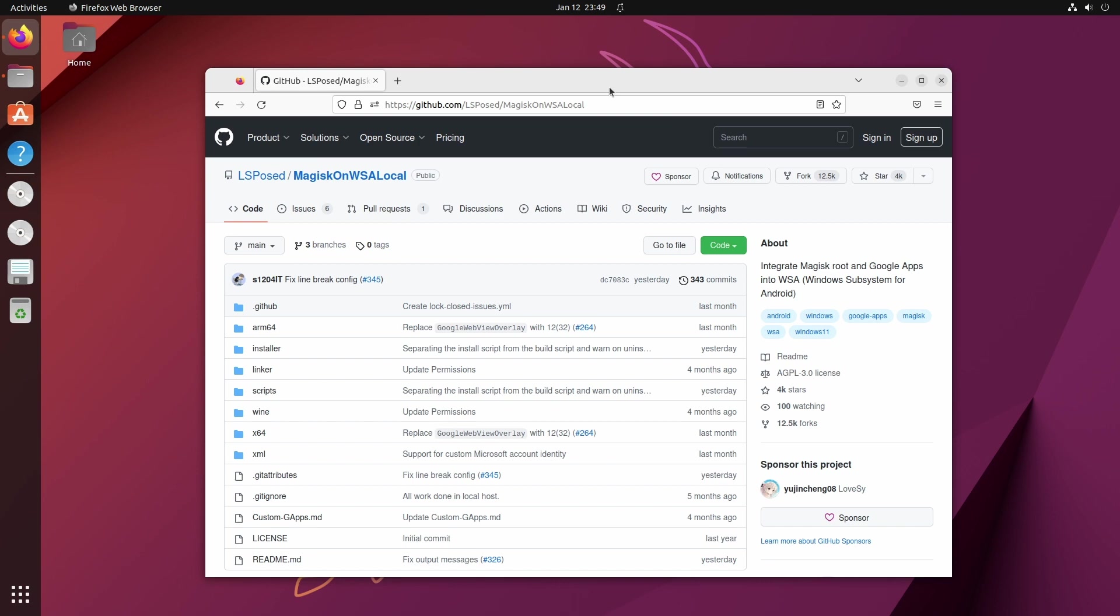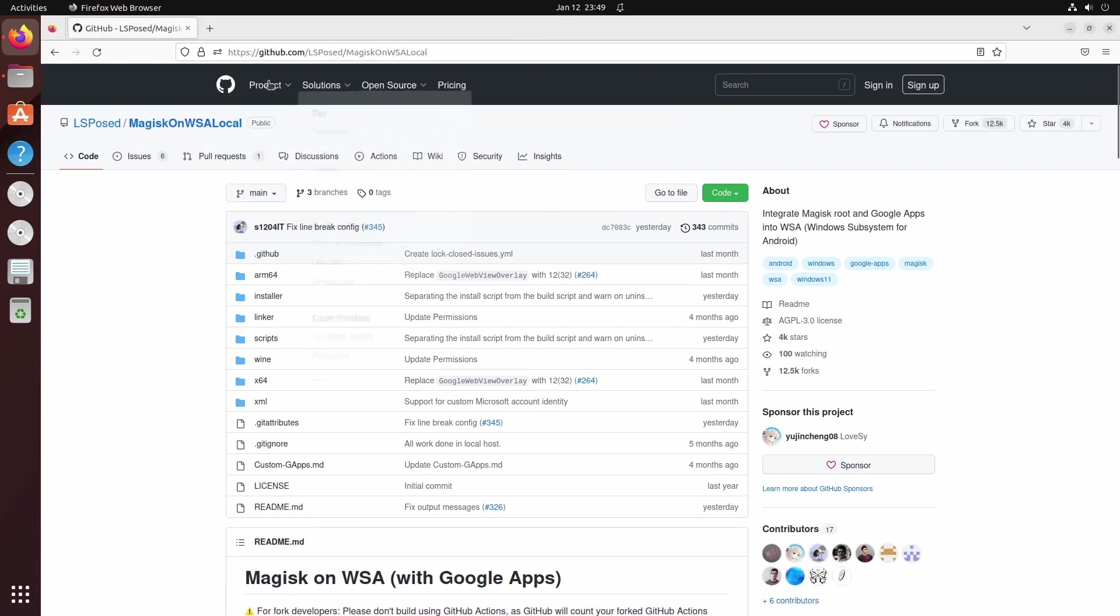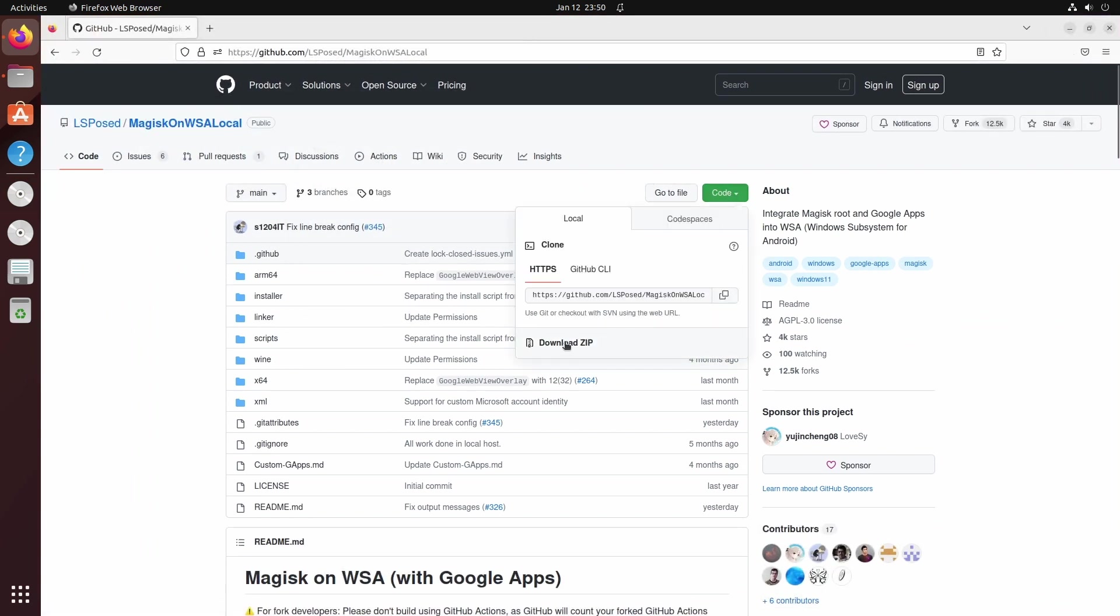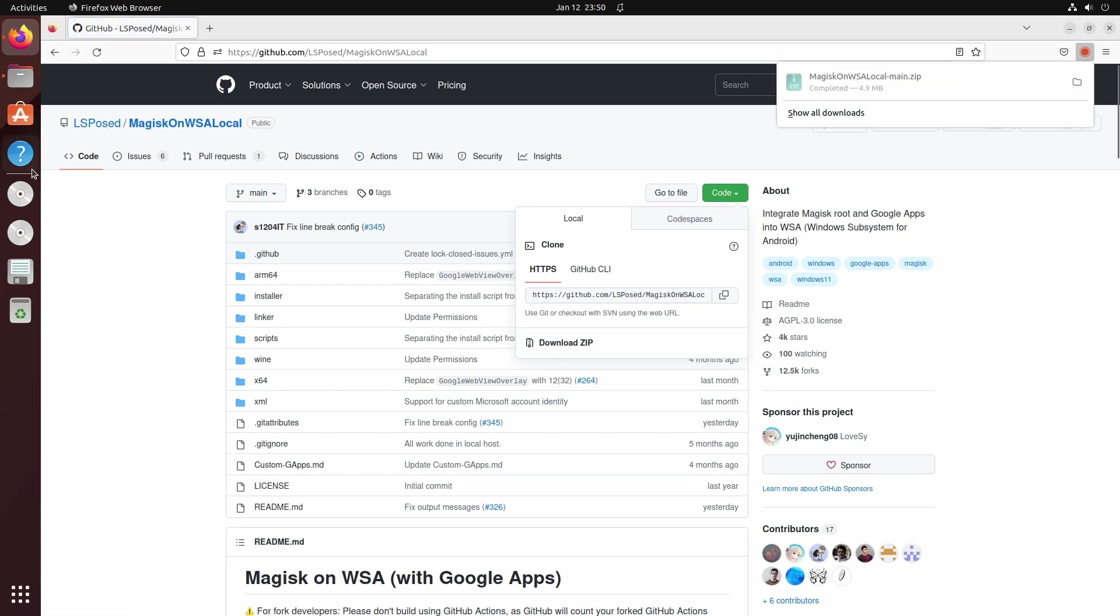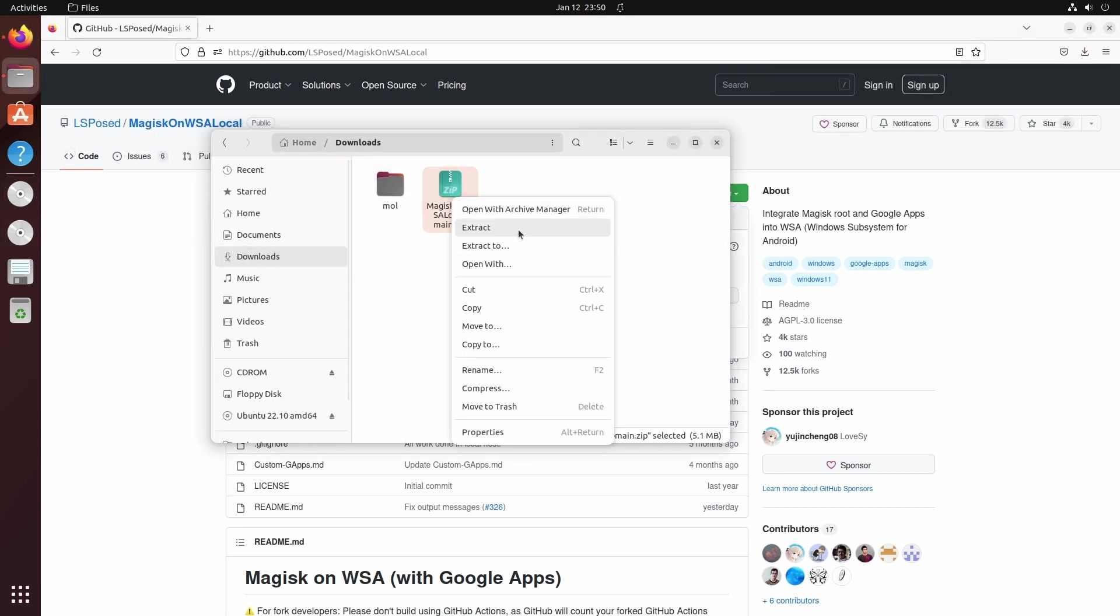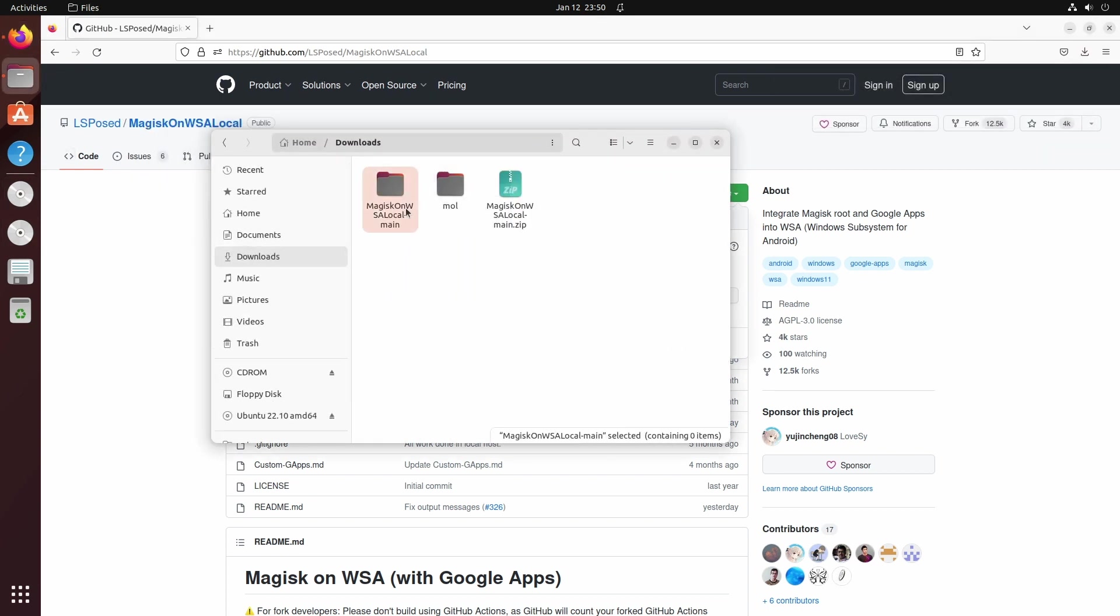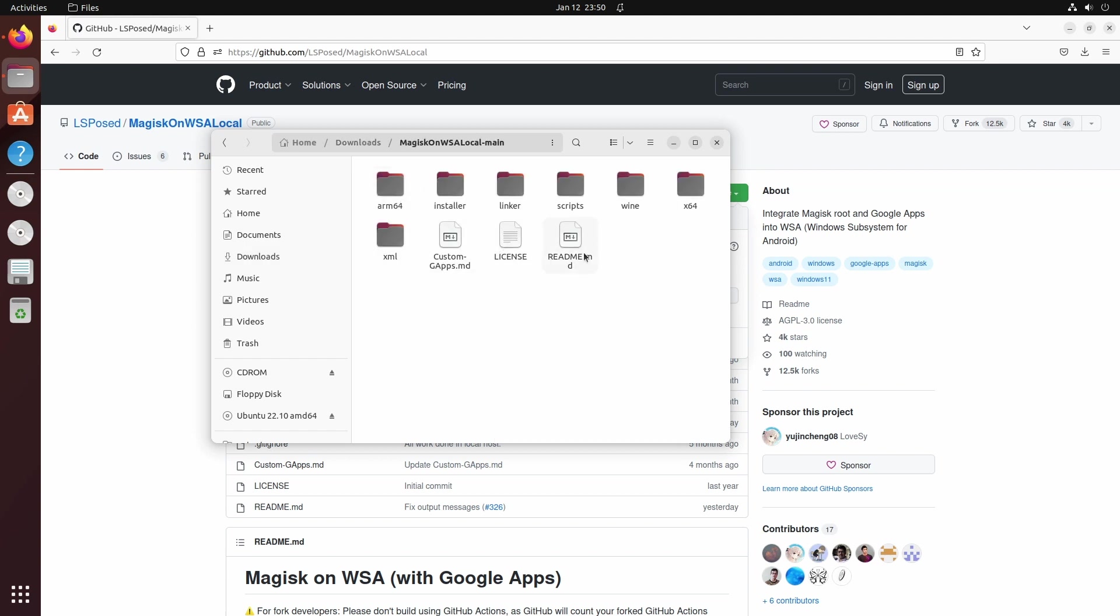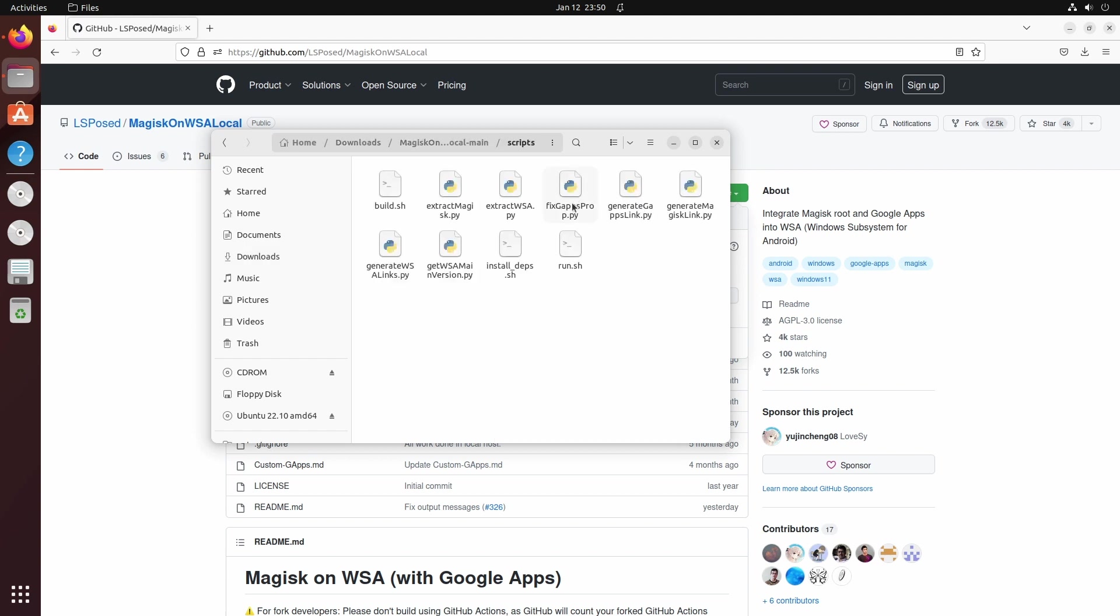I'm going to use this to download the WSA with Google Play Store plus the latest Android 13 update. Just follow me. Go to this website, WSA on local at GitHub. Now just click on code and then click on download zip, which will download a zip file.